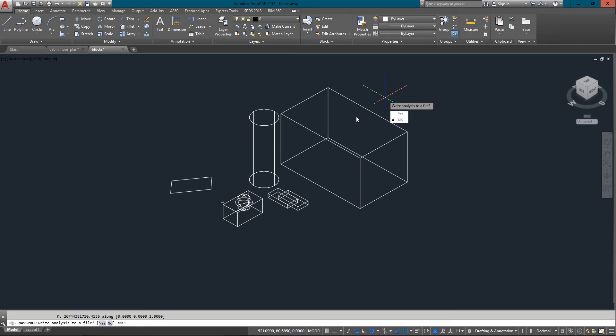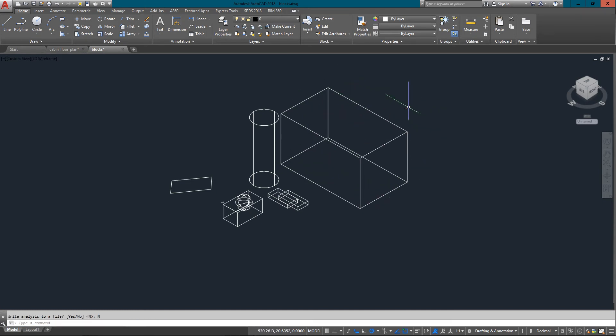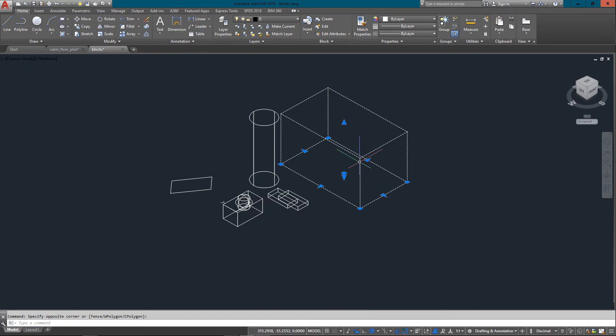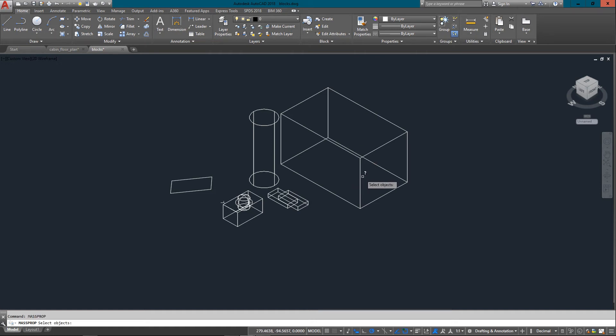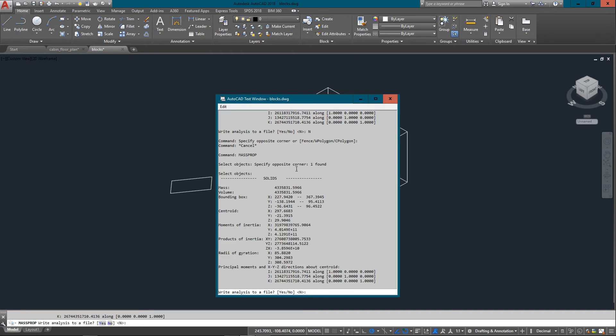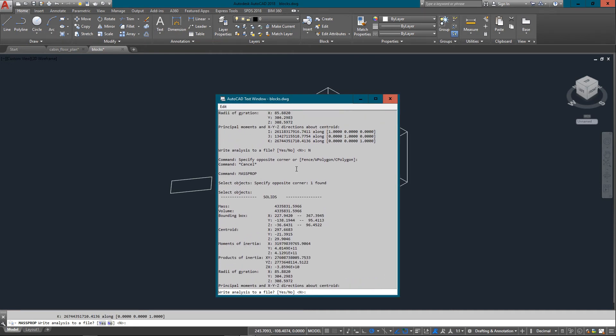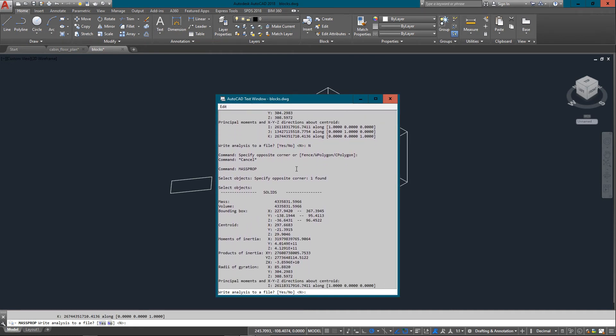Mass, volume, bounding box, I mean all this stuff is great to know. And if I was to try and calculate this on this particular shape, it'd be very difficult for me. My engineering skills are a little rusty. And that was just by entering VOL for volume. I can also type in MASSPROP, and again select an object, press enter, and here it all comes in again.